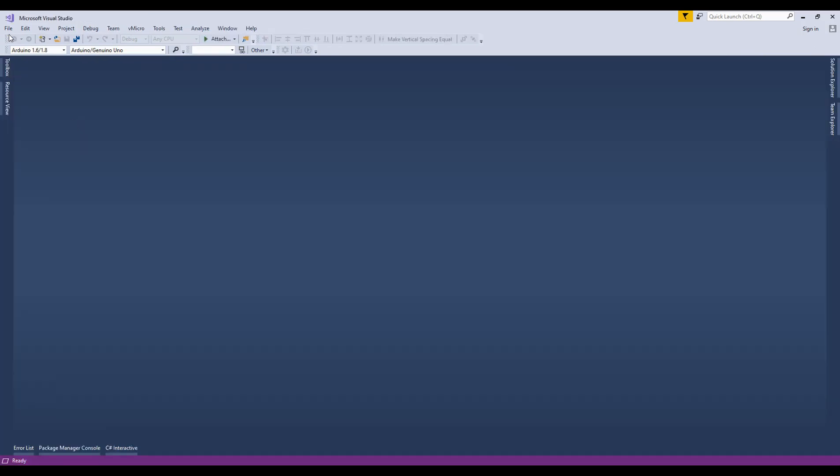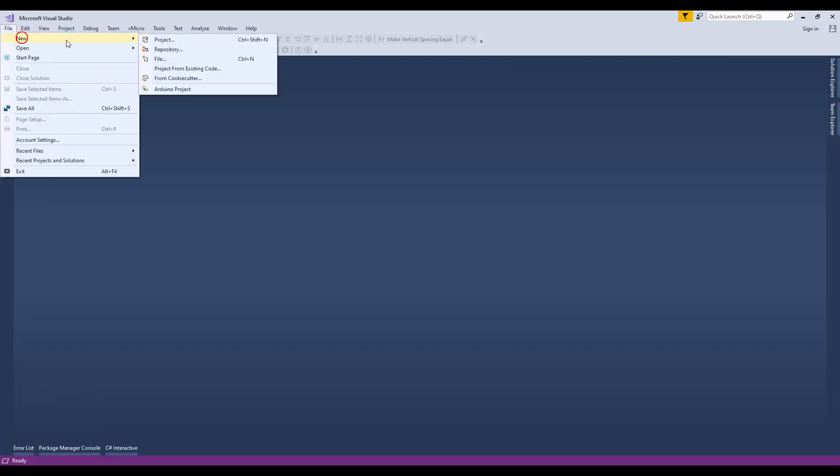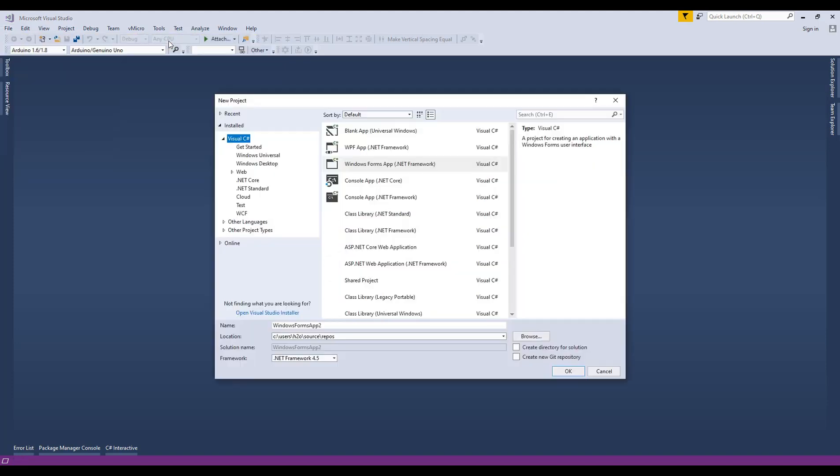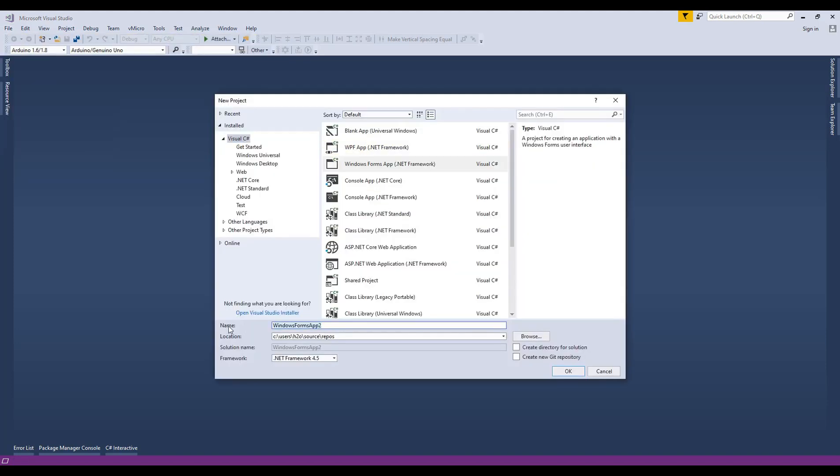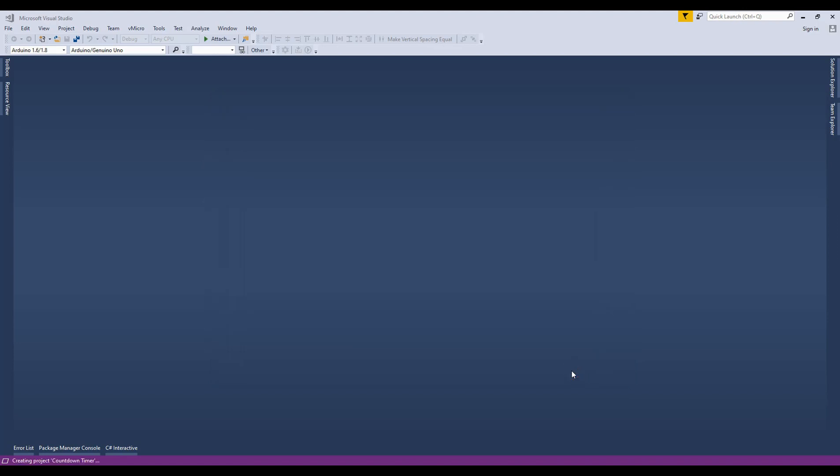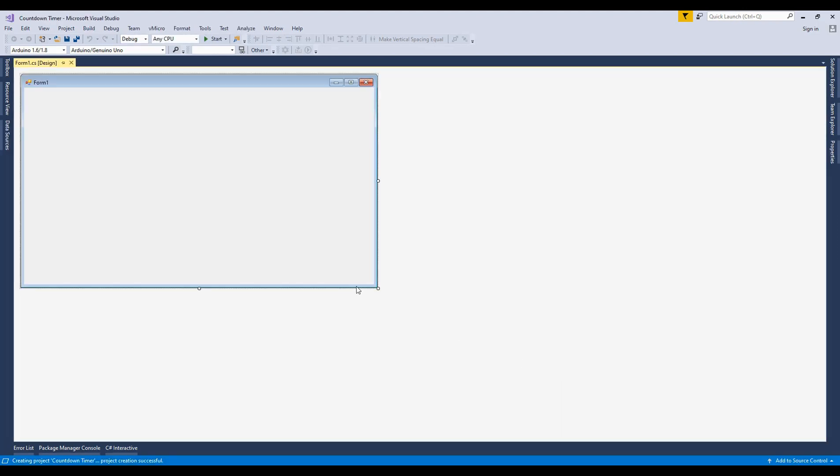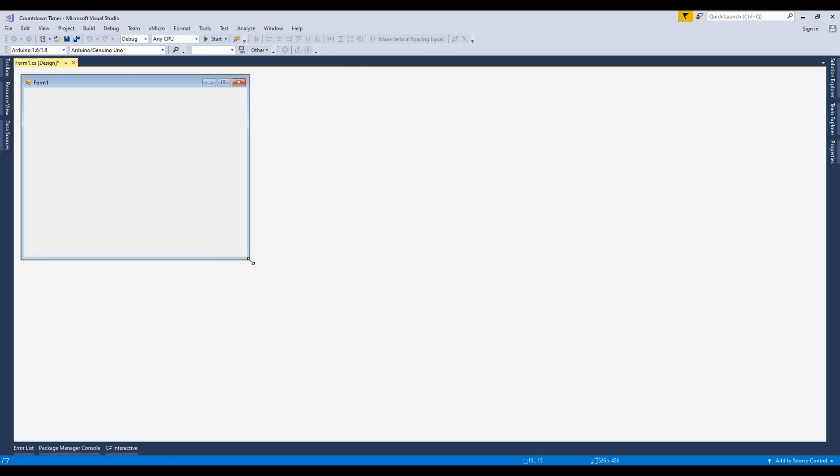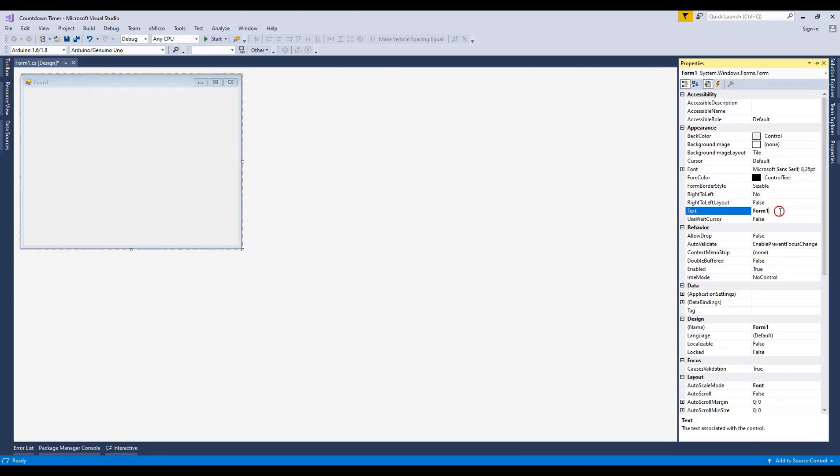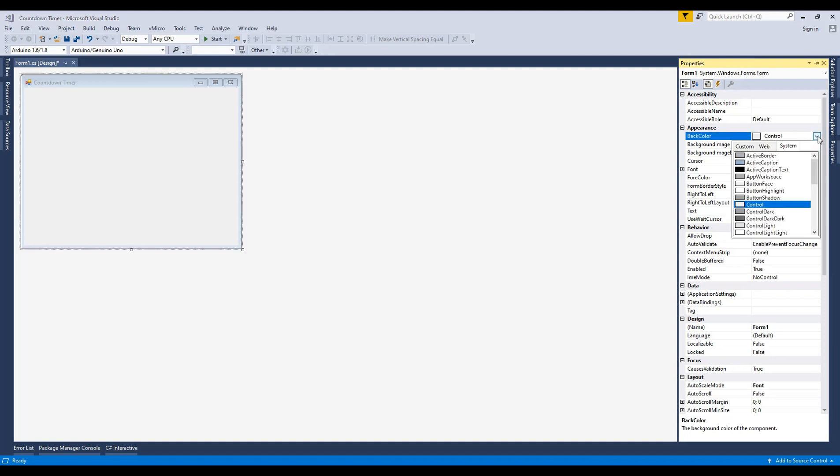Click new project and open a new form application. Adjust the form size and set some properties. Set the form text as countdown timer. Choose a background color.